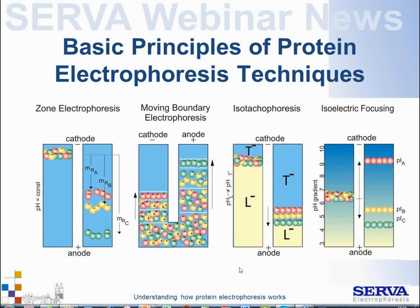The third important technique is isotachophoresis. The name comes from Greek: iso means the same, tacho means speed, and phoresis means migration. In isotachophoresis, all different ions migrate with exactly the same speed. Why this is done and how it works will be explained in more detail later, as it forms the basis for understanding several techniques you may use daily in the lab.